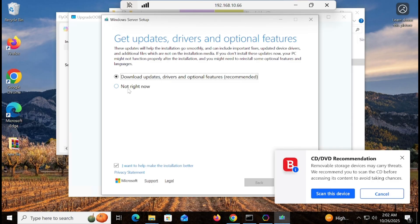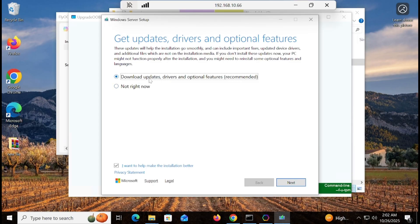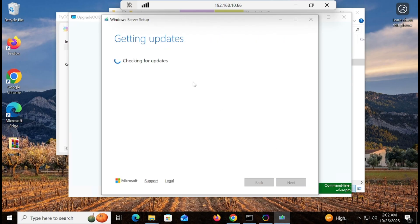You have the option to download updates before installation. I recommend clicking 'Download updates' so you get a fully updated Windows. Click next — it will check for updates, which takes around 8 to 10 minutes, so I am pausing the video and will resume once the update check is complete.